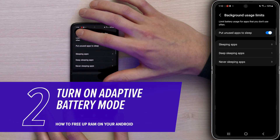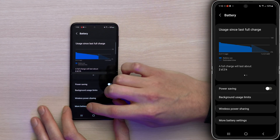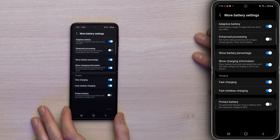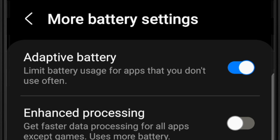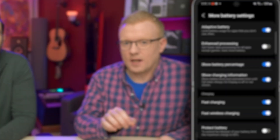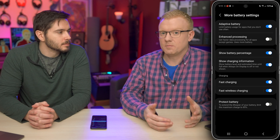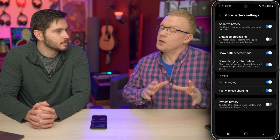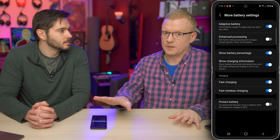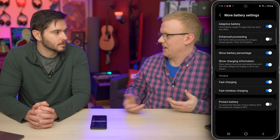Tap Back, then Back again using the arrow in the upper left-hand corner of the screen. Then tap More Battery Settings. At the top of the screen, turn on the switch next to Adaptive Battery — this limits battery usage for apps you don't use often. With Adaptive Battery turned on, your phone keeps track of the apps you use most and keeps them loaded in RAM, but also figures out which apps you don't use often and kills them off when you don't need them anymore.